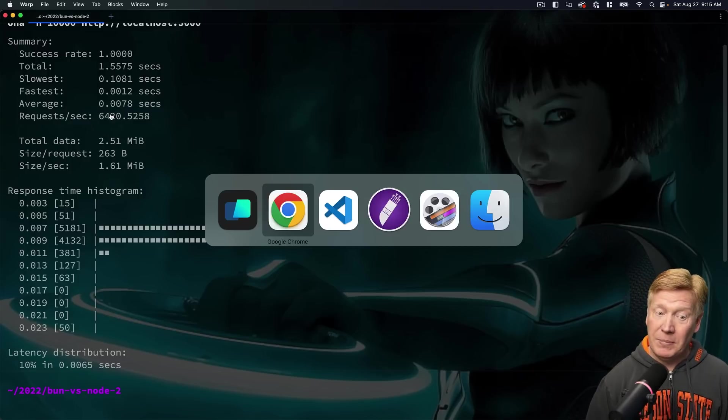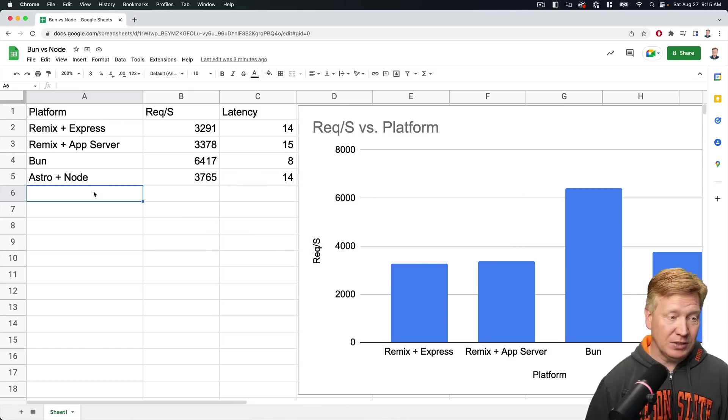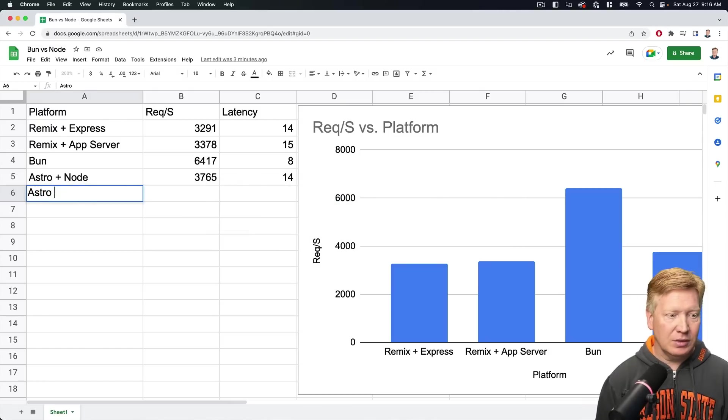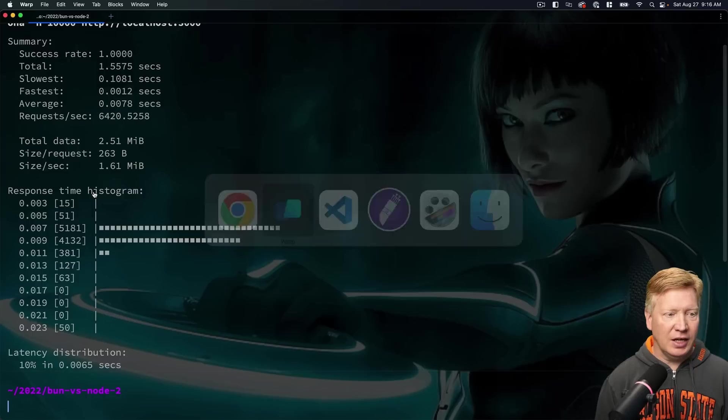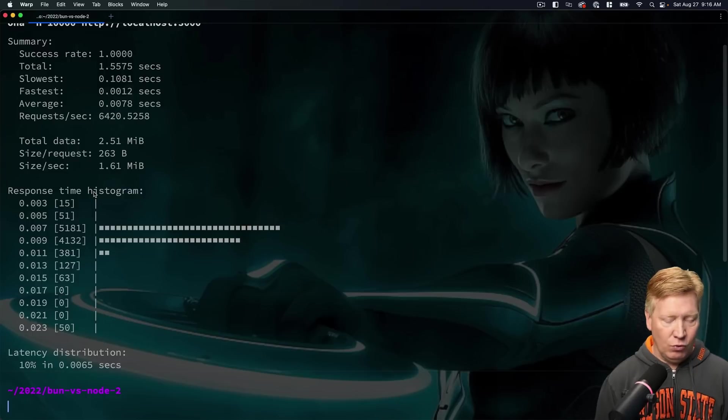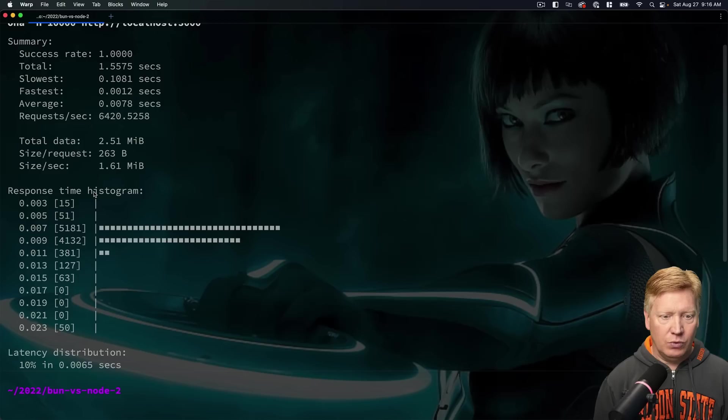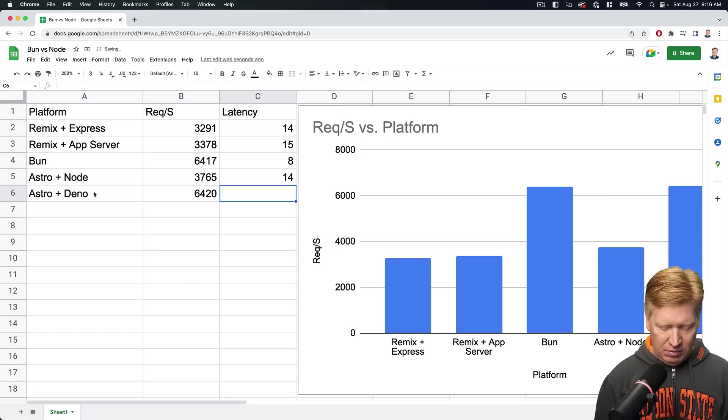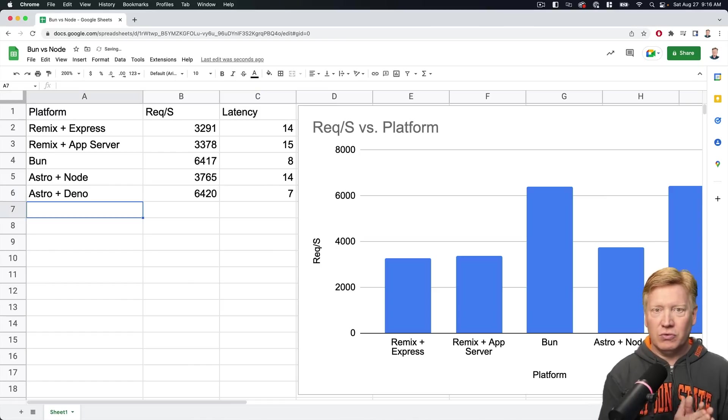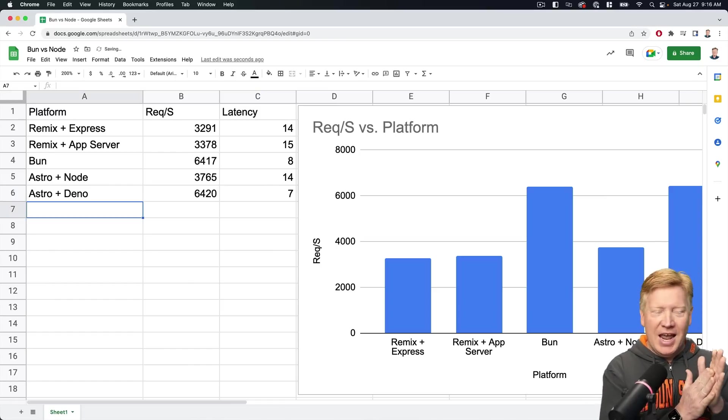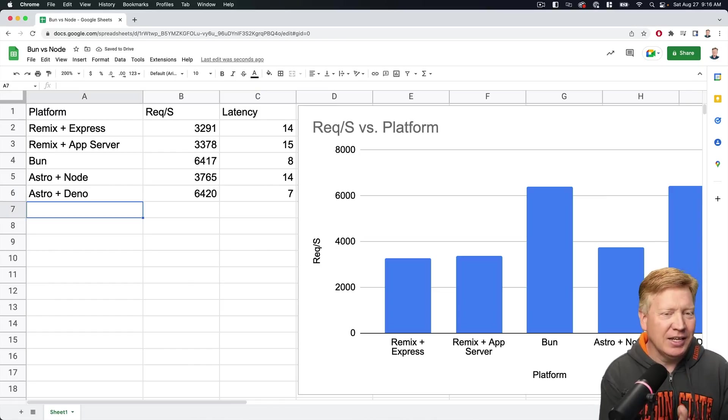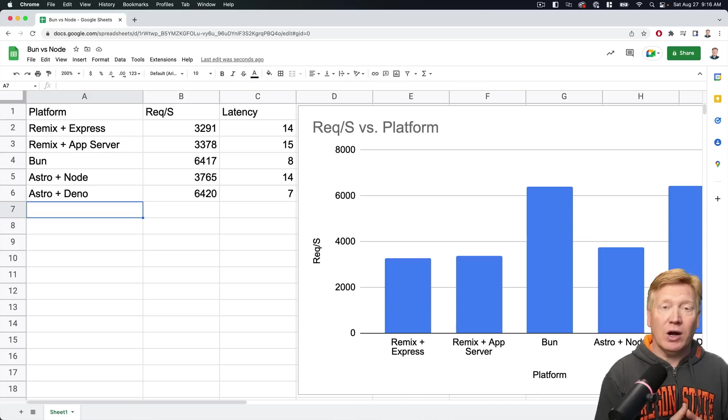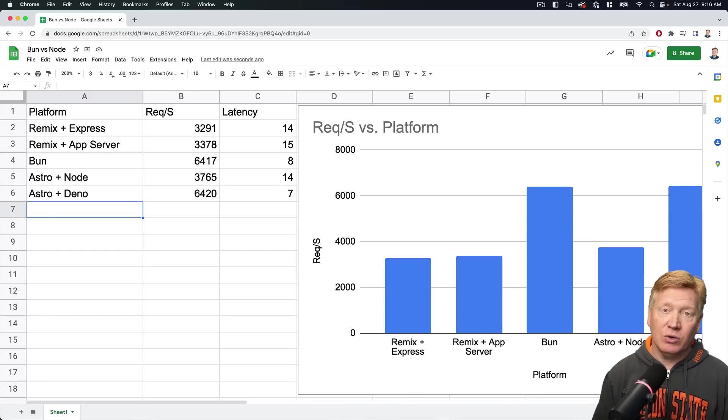So seven milliseconds with 6,400 requests per second. So big difference. All right, Astro plus Deno is clocking in at 6,420 with a seven millisecond latency. Hot dang. All right, pretty good, getting us back into our Bun category.